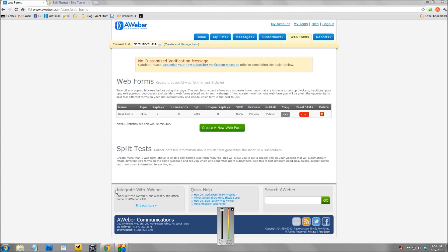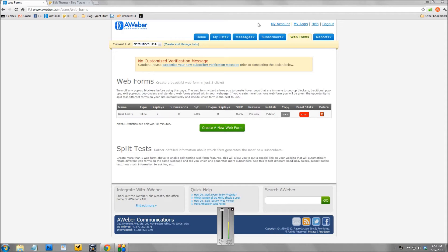Now the absolute best way to do this is with Aweber, so if you don't have an Aweber account go and sign up. You're going to need it if you want to become a professional blogger - they just really do things the best.